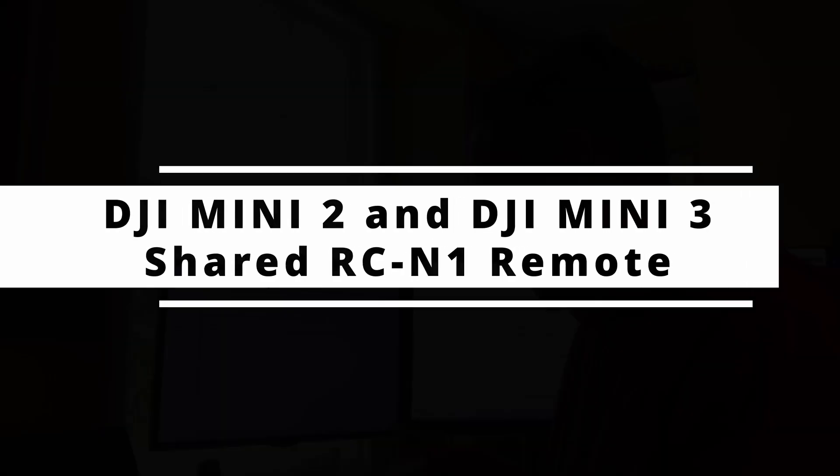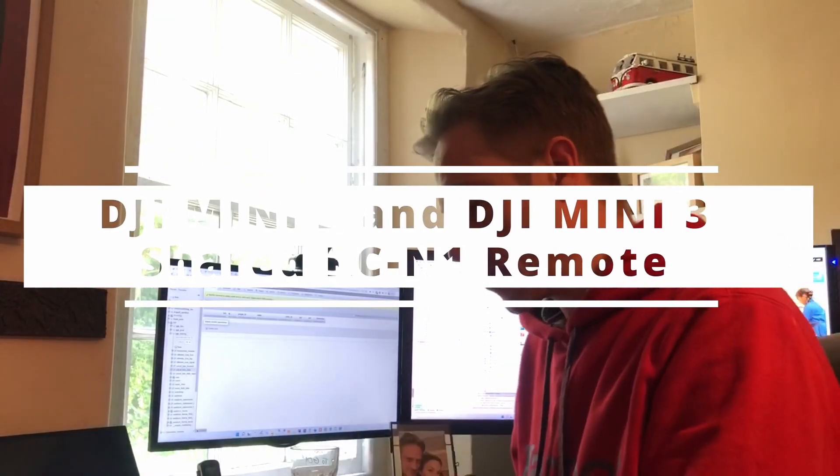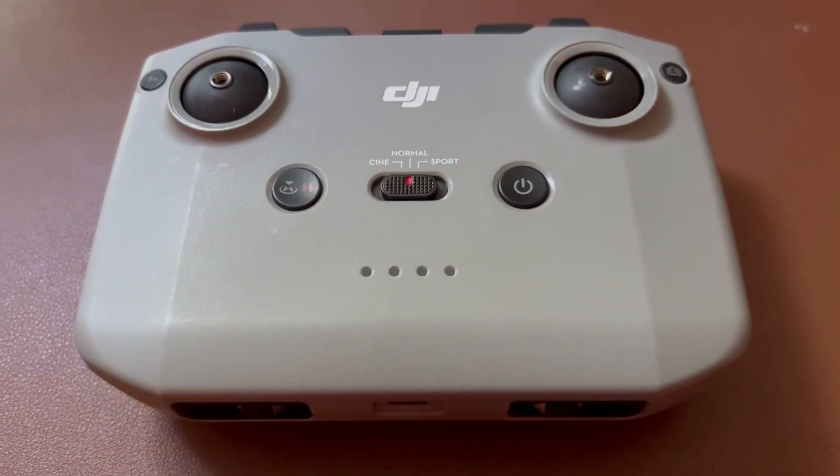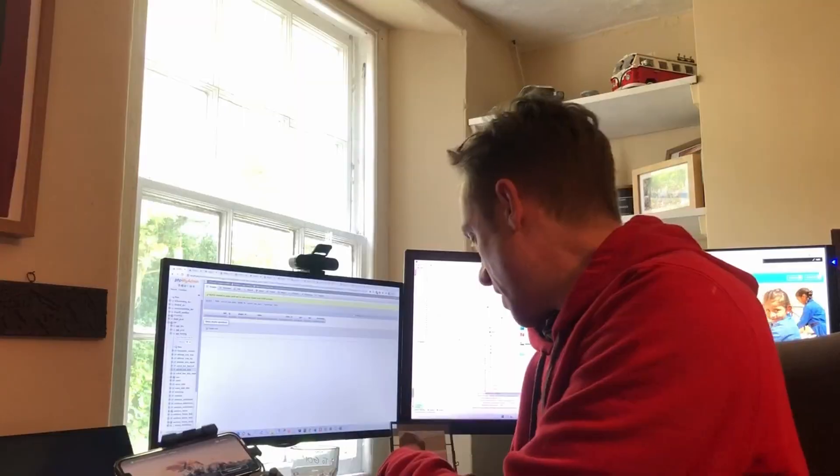As an owner of a Mini 2, I'm going to be able to use the existing remote with the Mini 2 and the Mini 3. I want to see how easy that is, how much hassle that is, and what I would need to do if I want to do this.